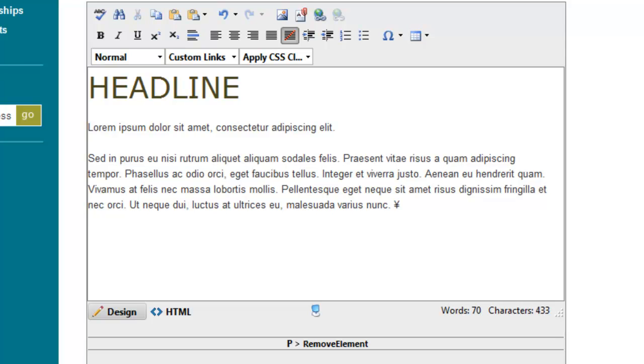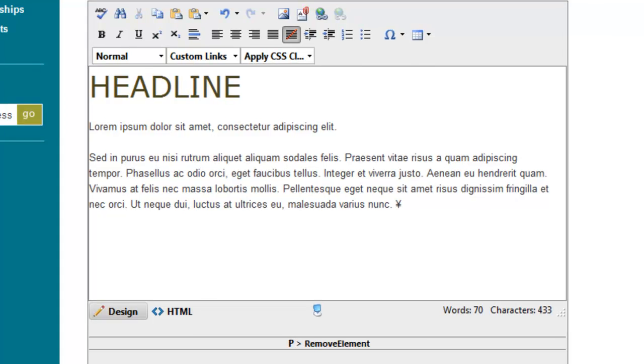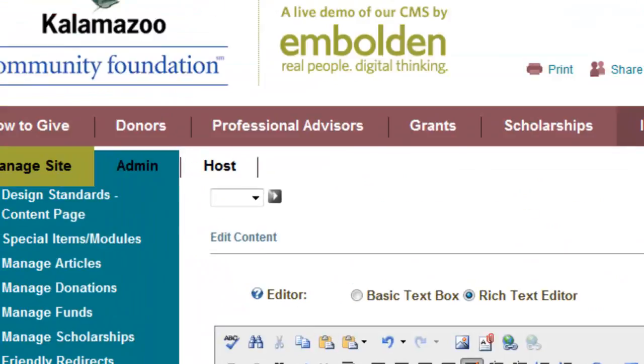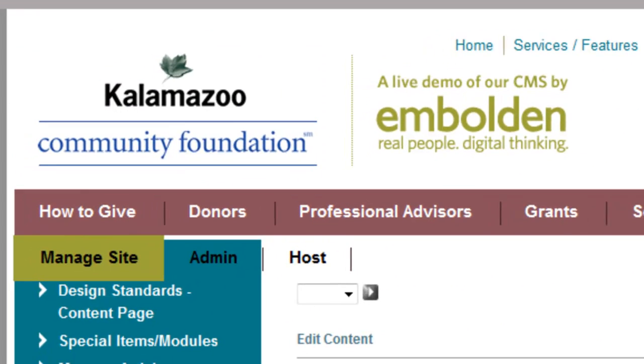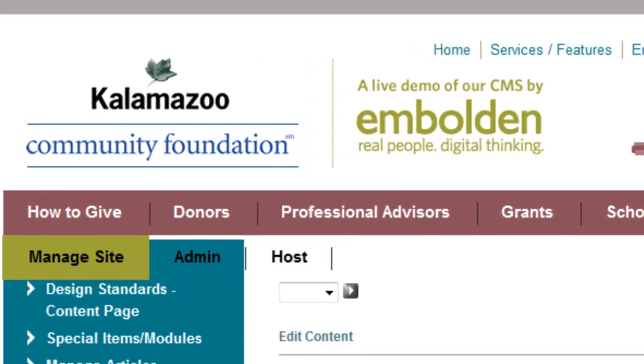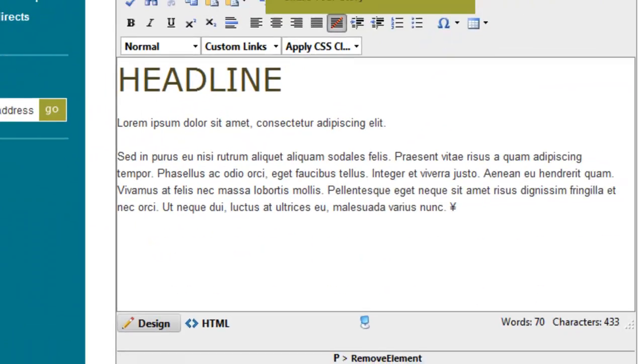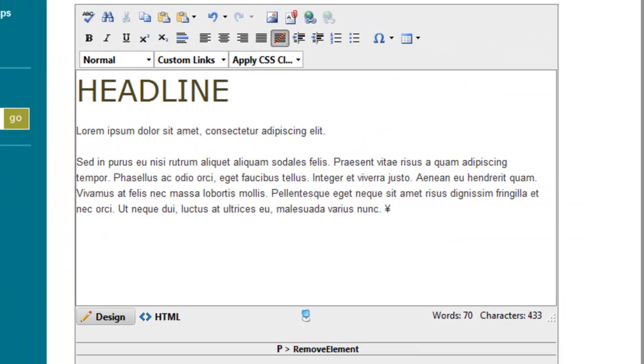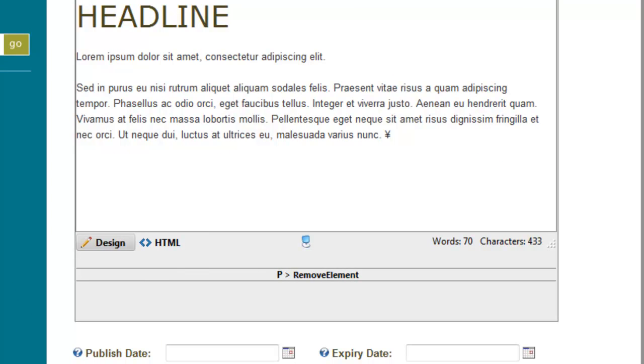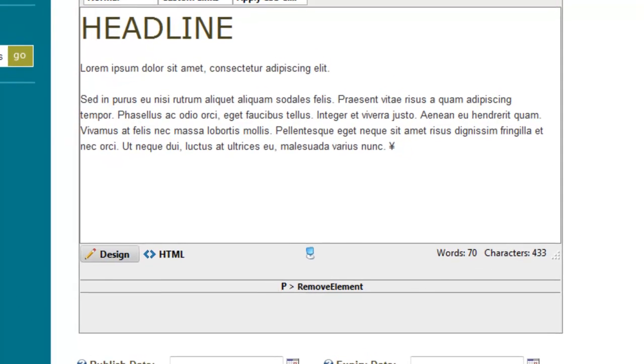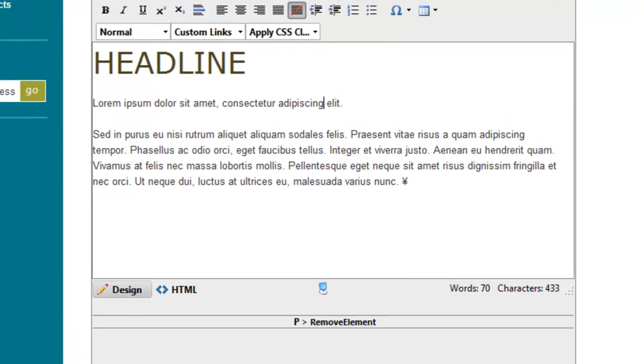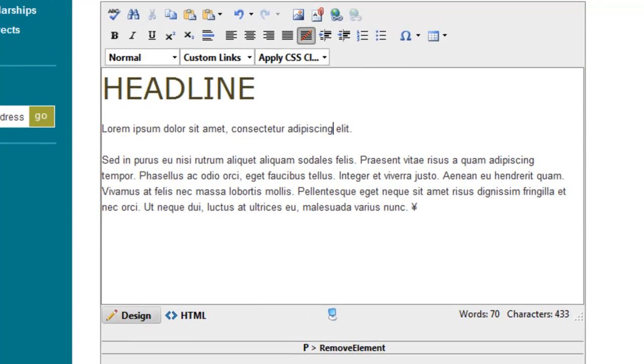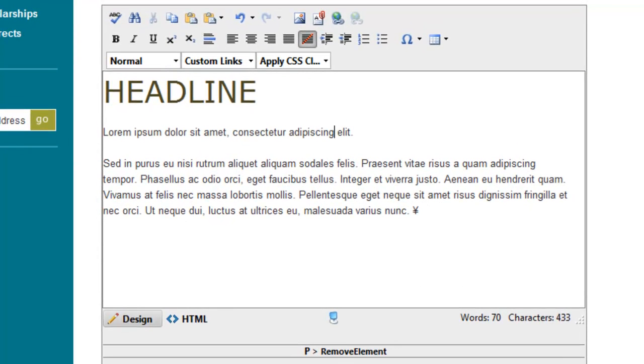Today we're going to talk about the quote style, which is a style we created for the Kalamazoo Community Foundation. We made a demo copy of their website to use for this demo. There are other types of styles that we can create for just about any sort of situation.